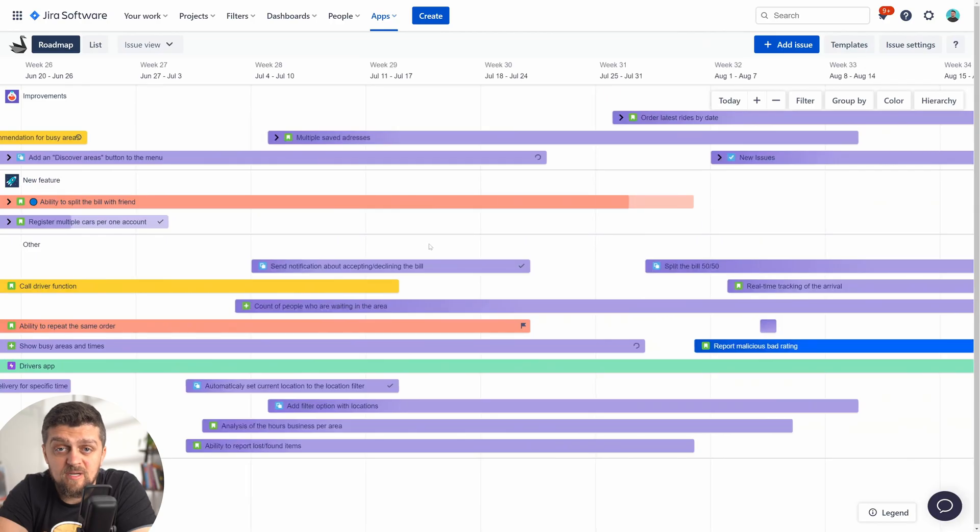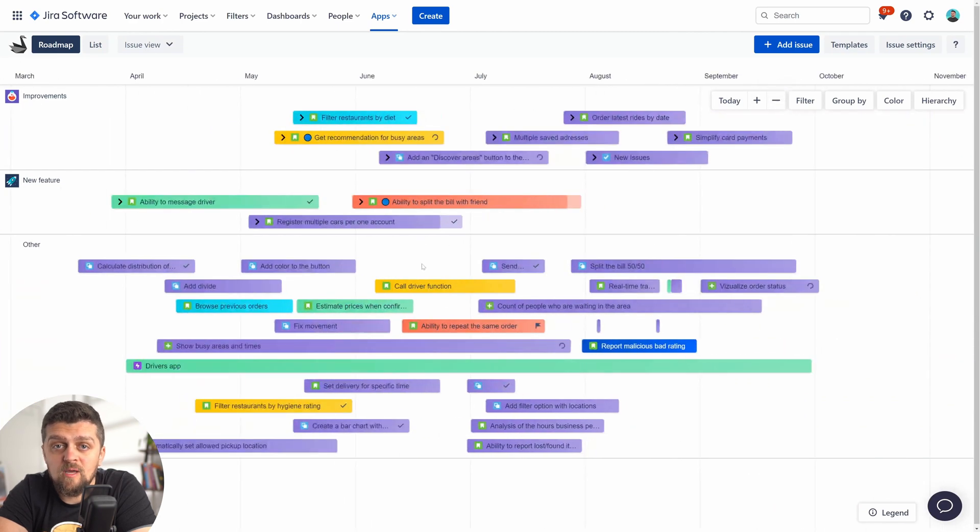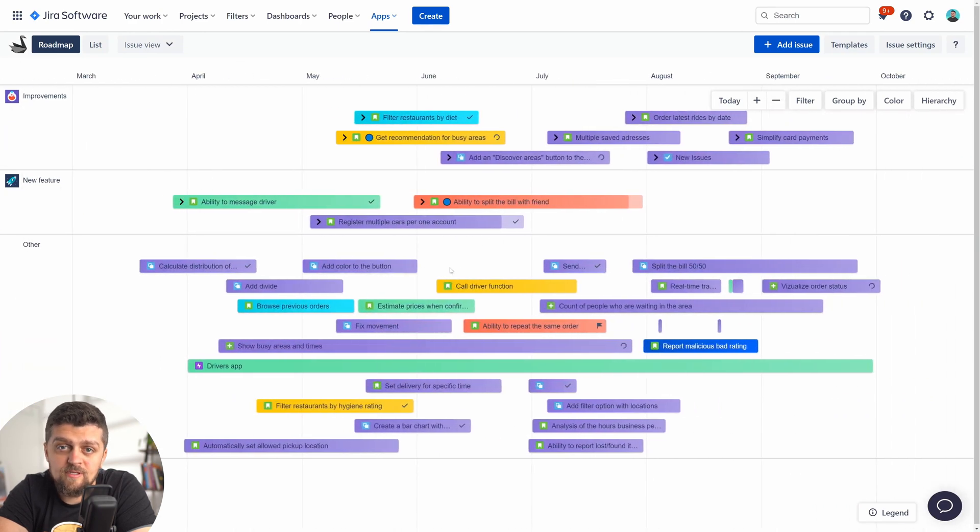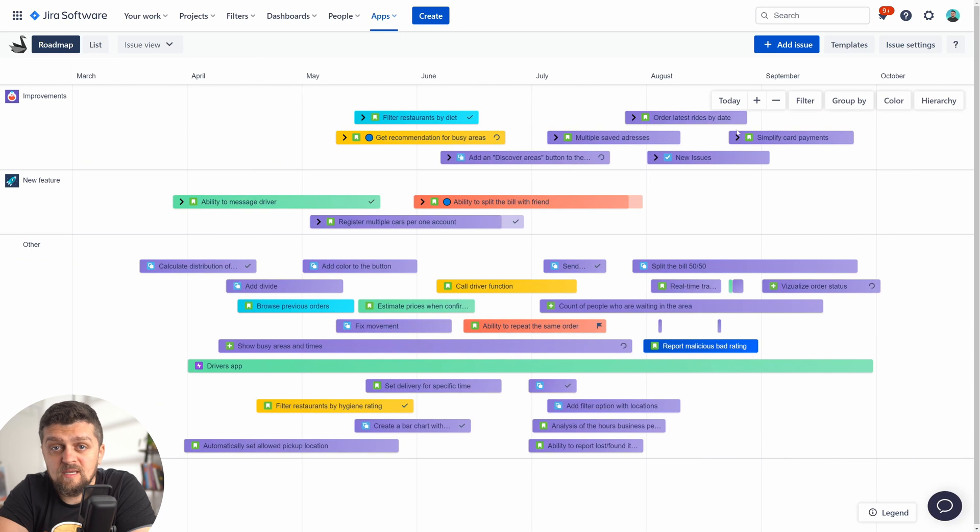By default, the view will be flat, showing you all epics, stories, tasks, and sub-tasks with dates listed on the roadmap.